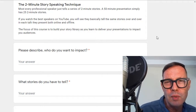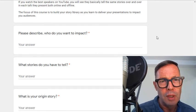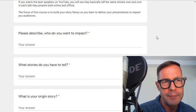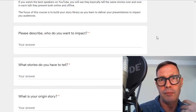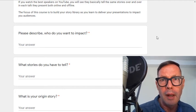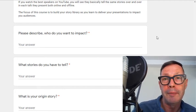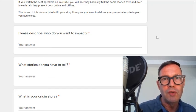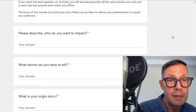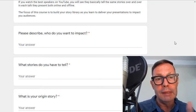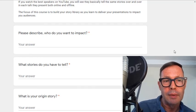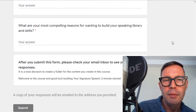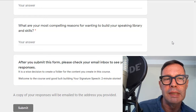In this first session I just want to get a little information — not for me, but for you — to help you create that audience in your mind. I know that's difficult; it is for everyone, even for me creating this. I don't know who you are, but out of teaching public speaking for almost 30 years this is something I've distilled to what's most useful and valuable for my students. So: who do you want to impact? What stories do you have to tell? What's your origin? And what are your most compelling reasons to build your speaking library skills?